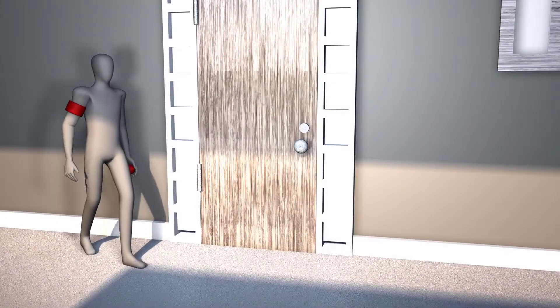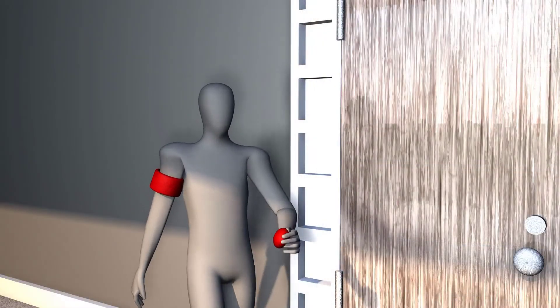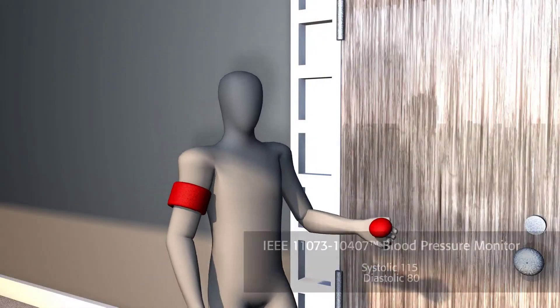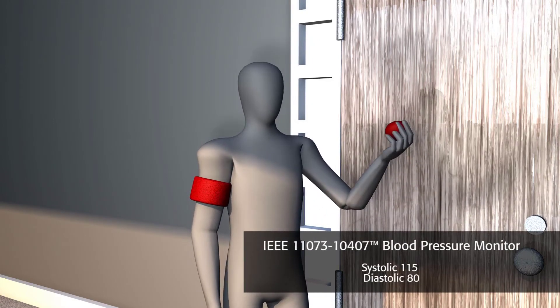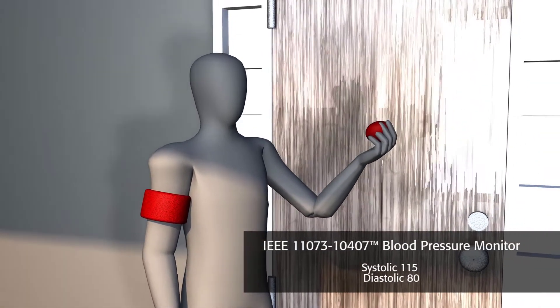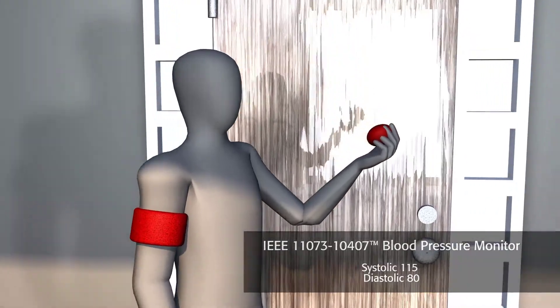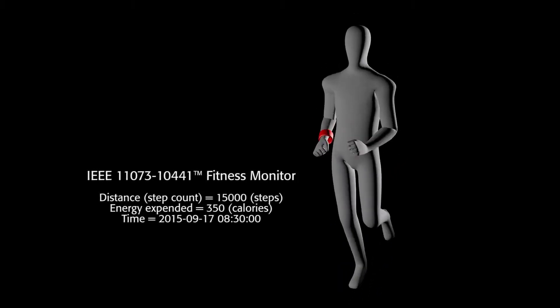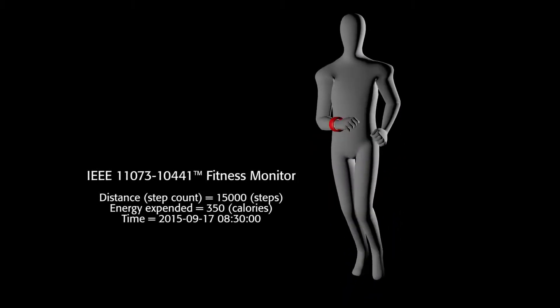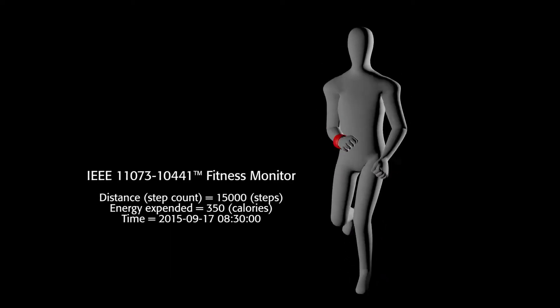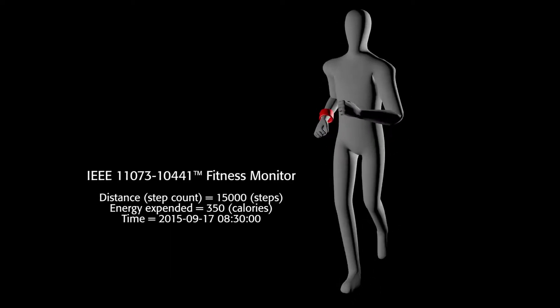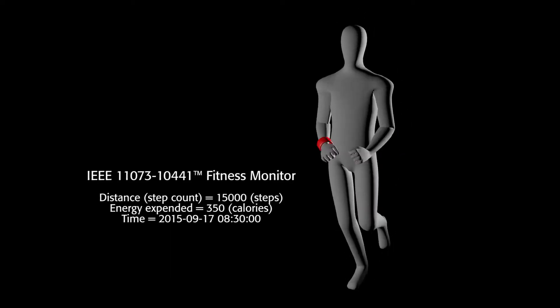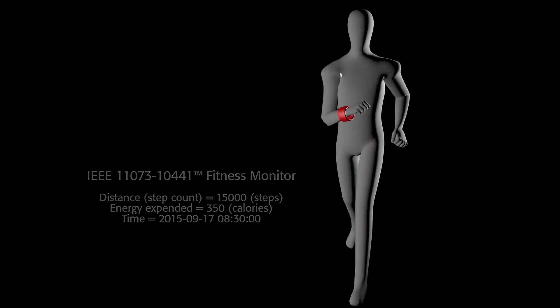Thomas is ready for his morning run, but first he checks his blood pressure. The readings are well within his doctor's prescribed limits, indicating that his health routine has been paying off. Thomas heads out the door ready for his five-mile run, implementing IEEE Standard 11073-10441. His fitness monitor will help him track his activity levels.